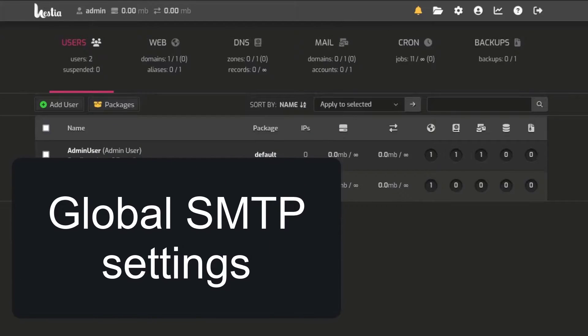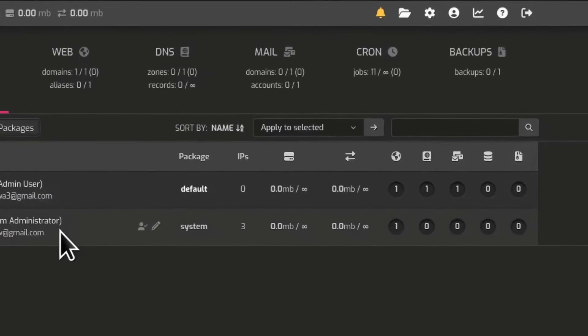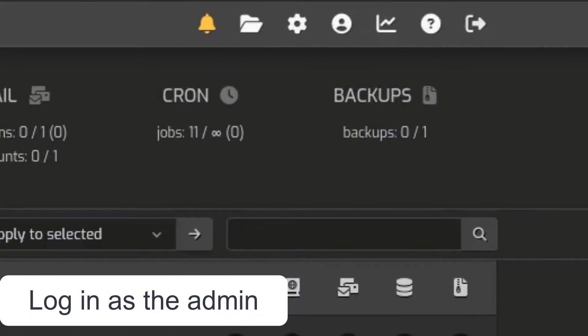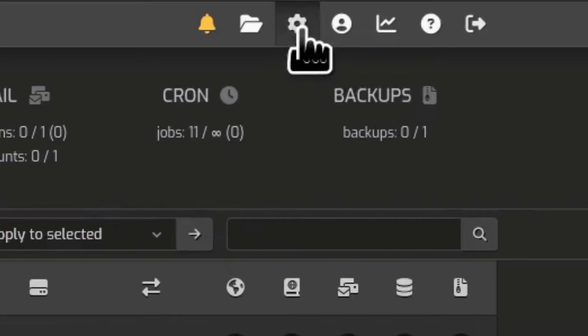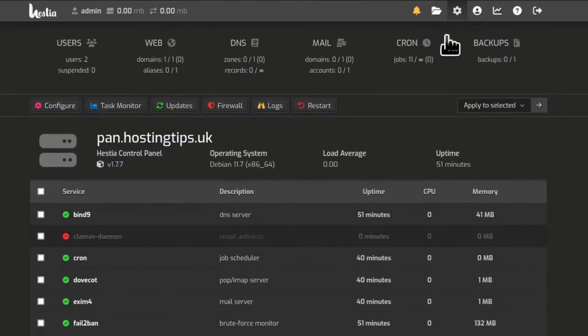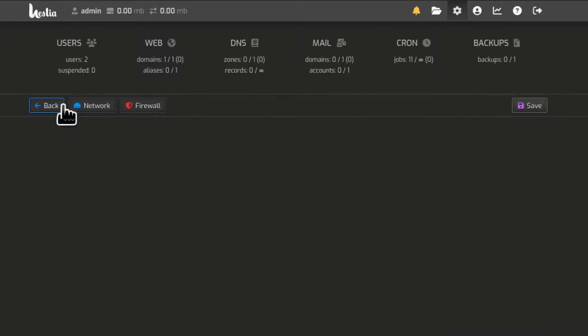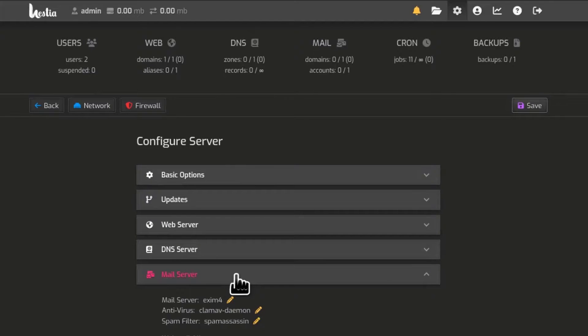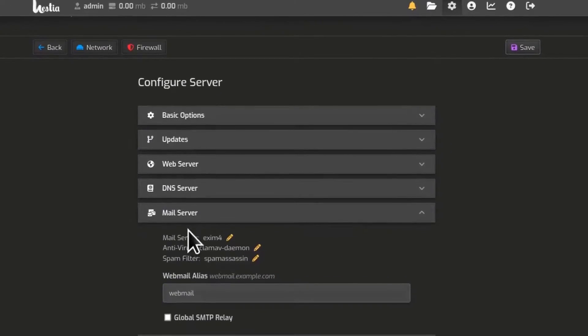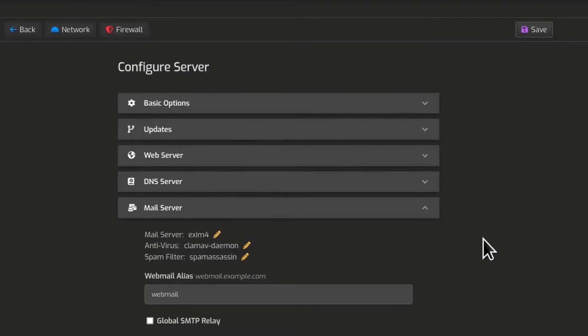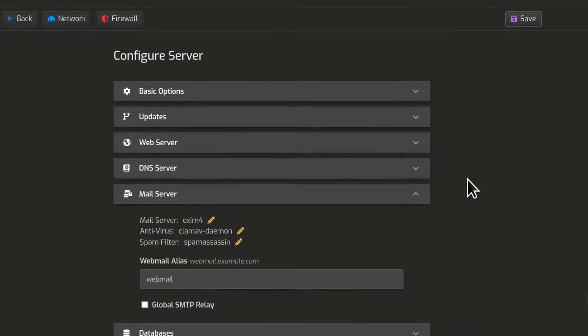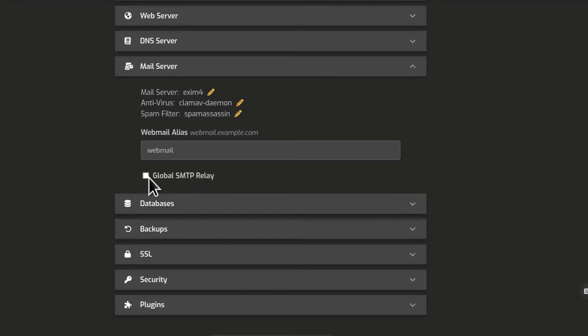Let's start with where you can set up the global SMTP relay. First of all, make sure you're logged in as the admin on your Hestia panel and then go into the server settings, and then you want to come here under configure server configurations. We want to go straight to mail server. So here under mail server, let me just make this larger.